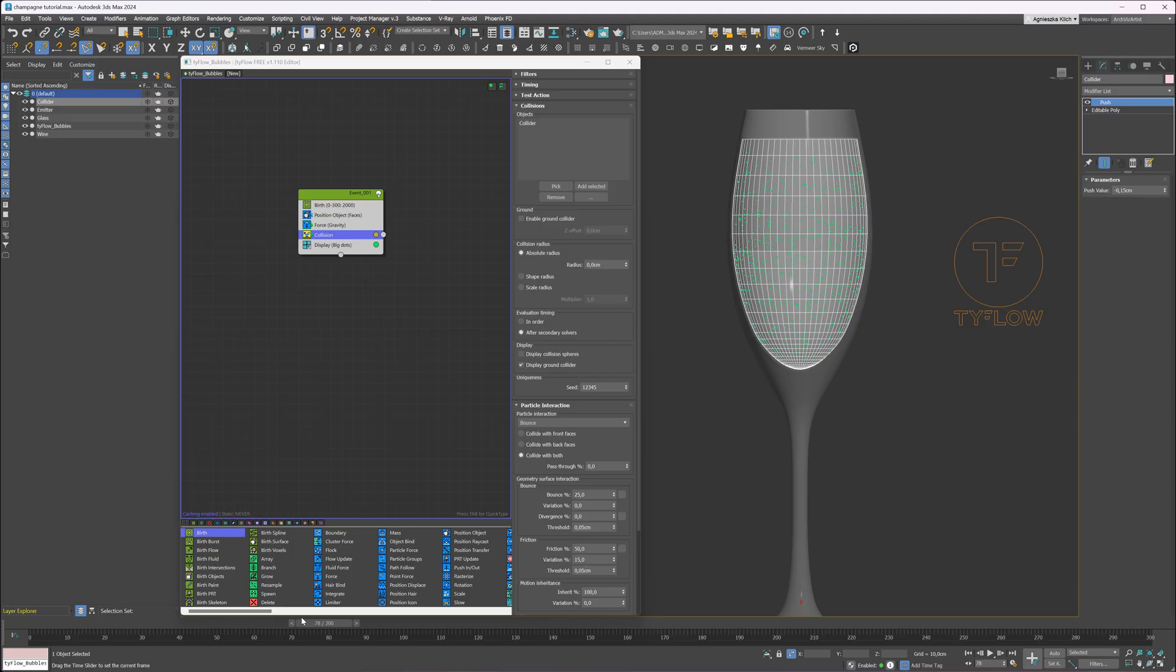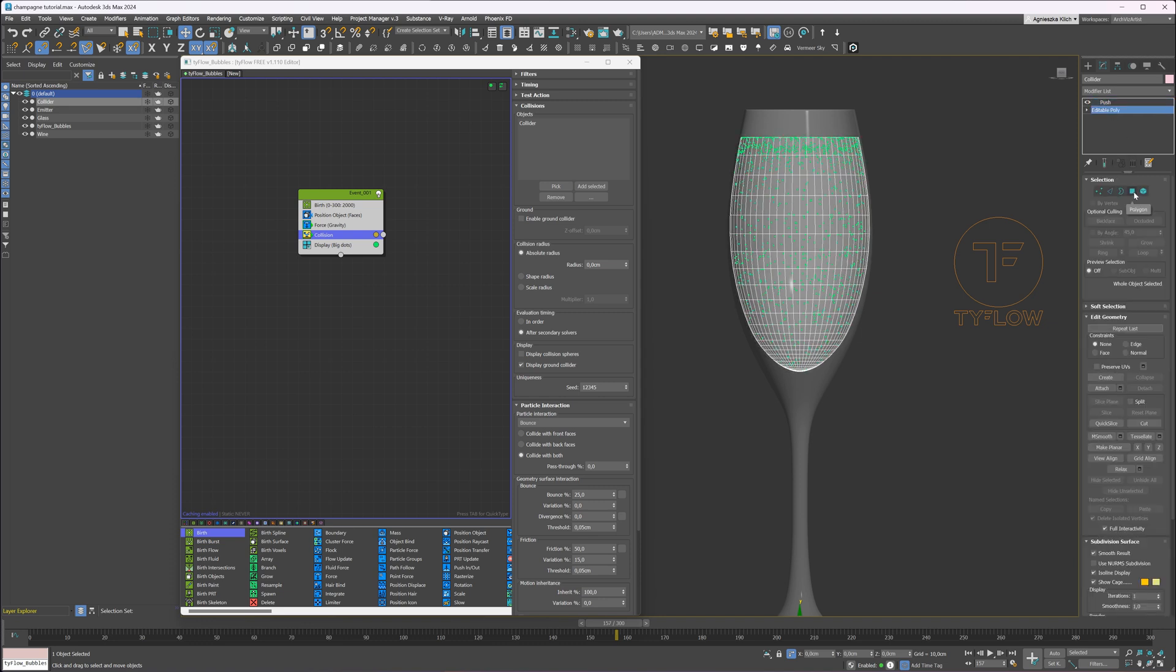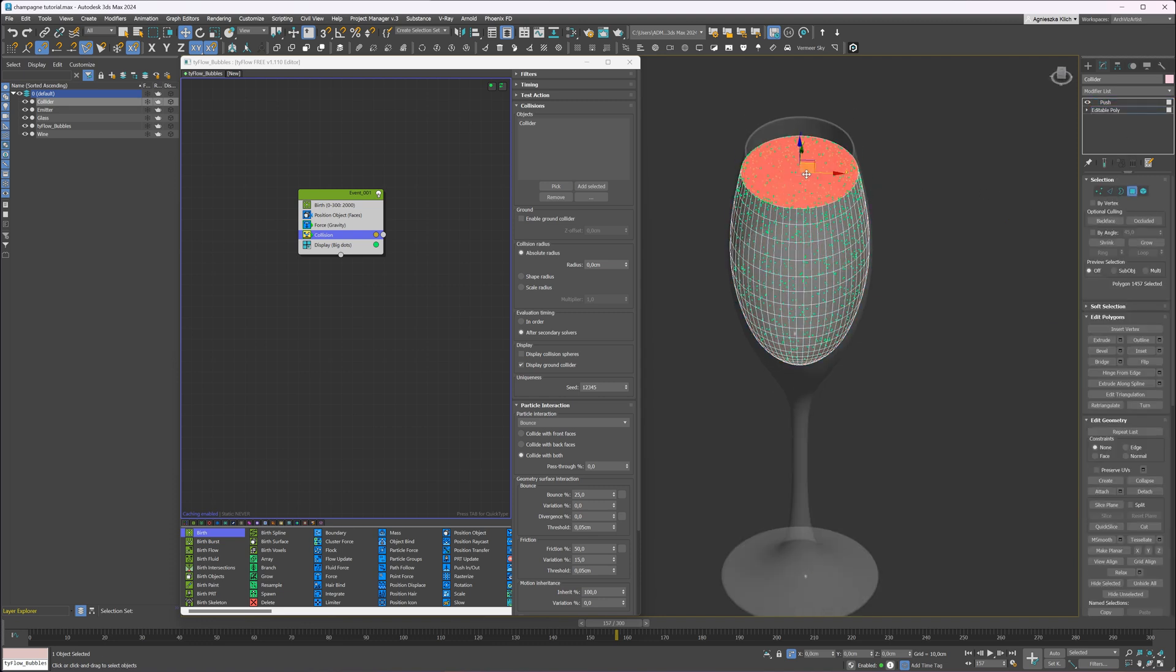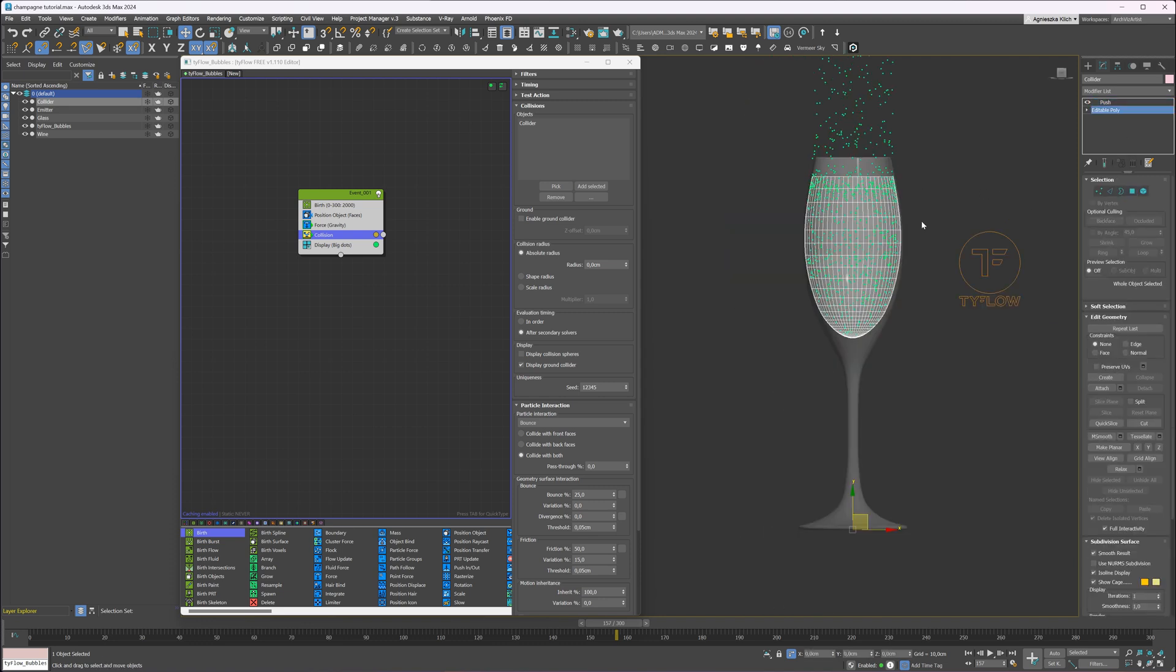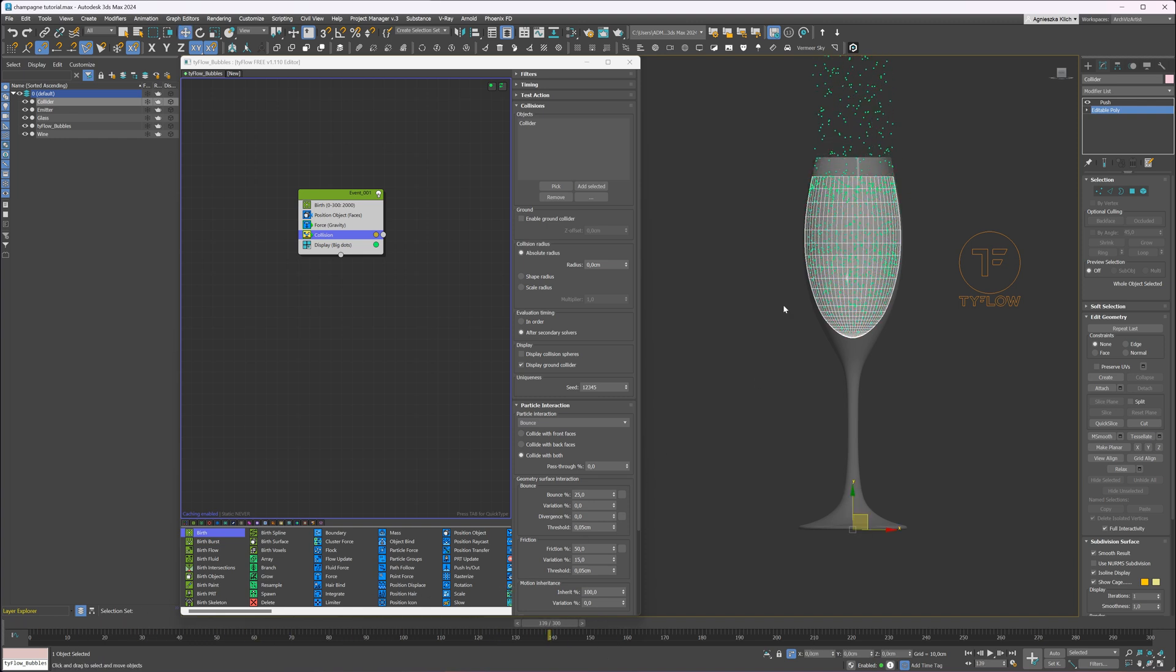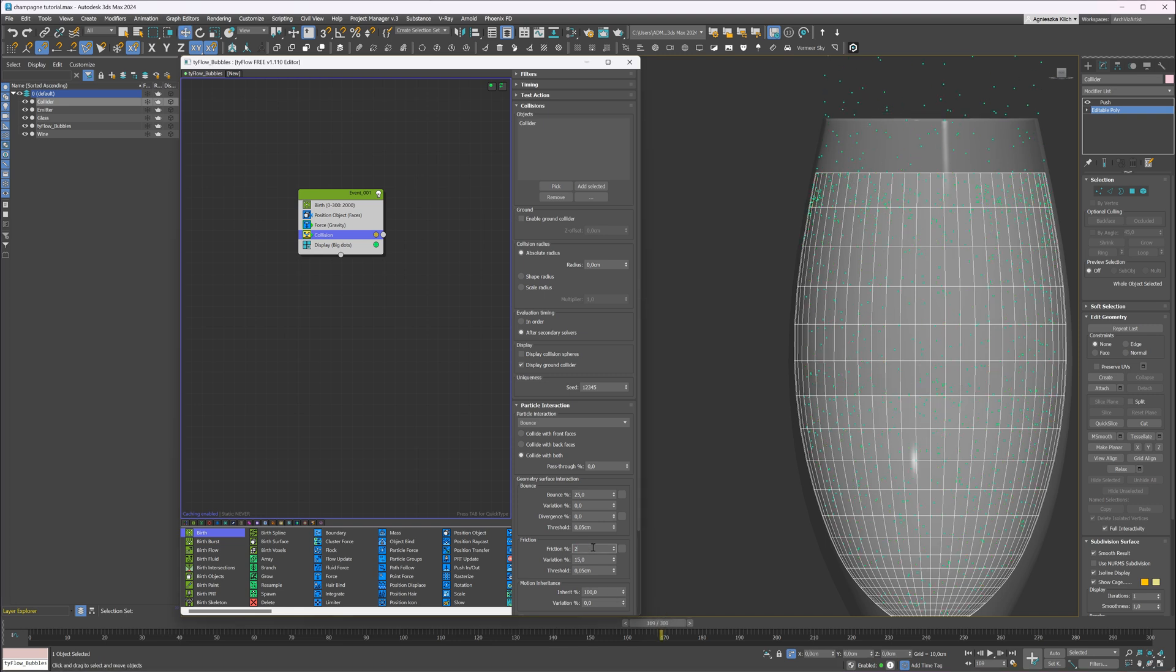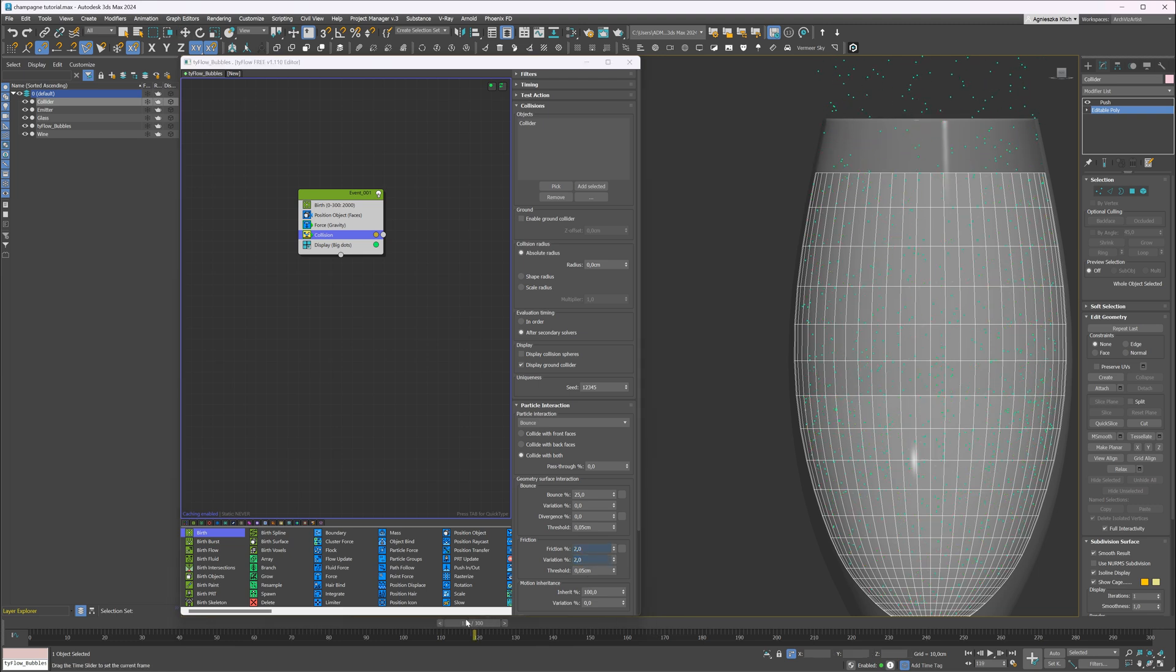Going back to the topic. Great. For now, let's delete the top polygons. Also, the friction is way too high. Let's lower it here. Awesome.